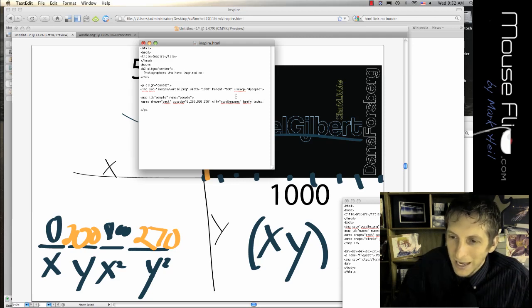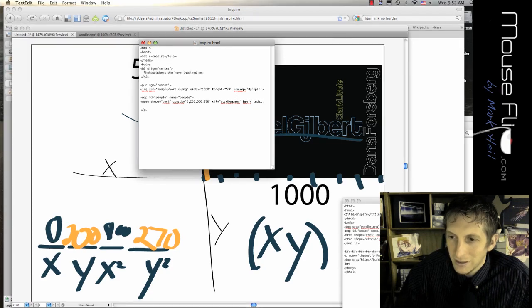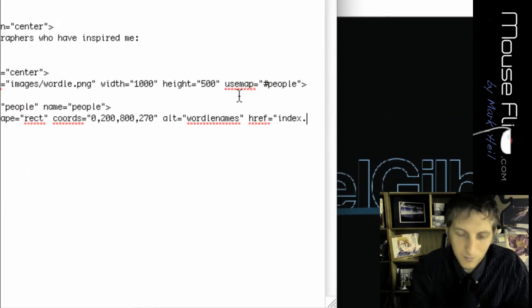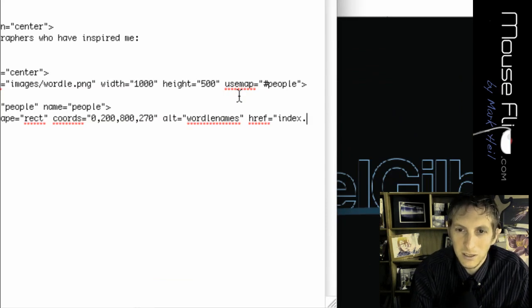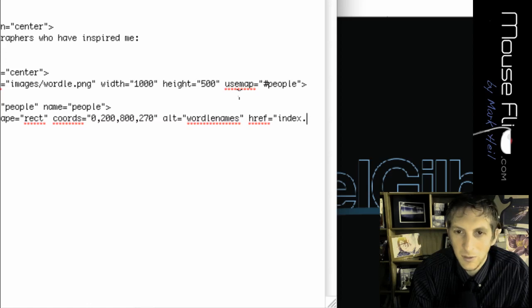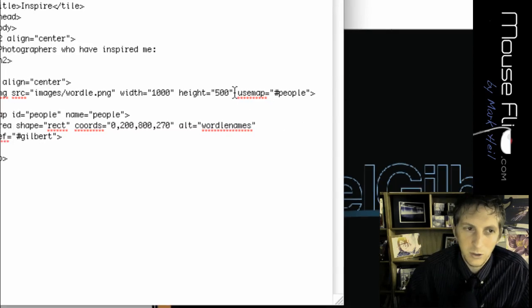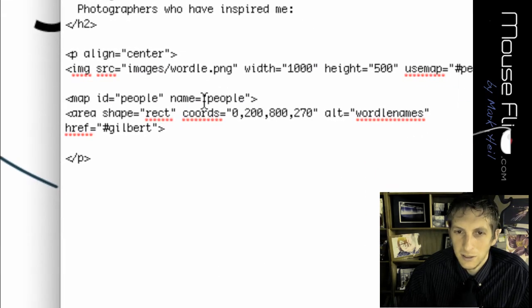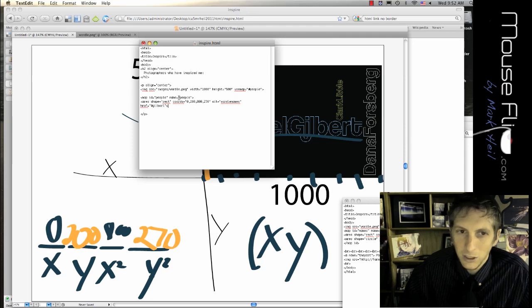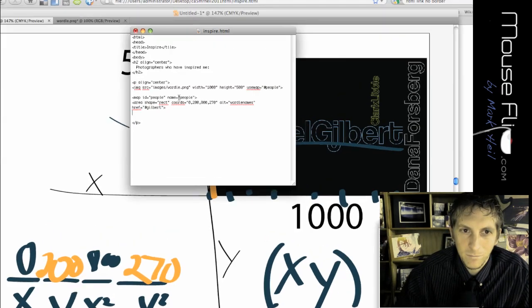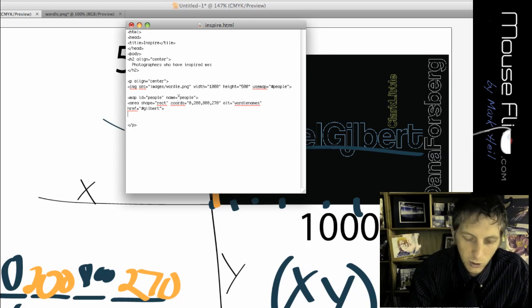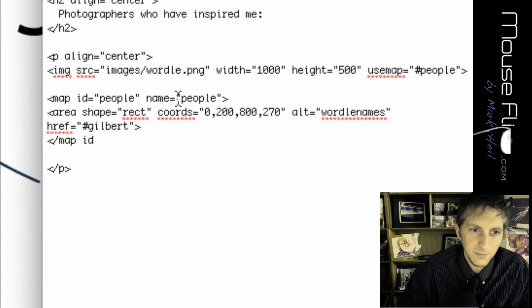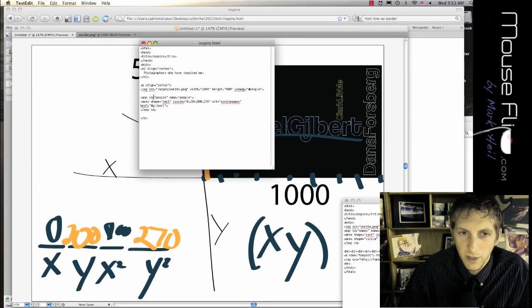So to do that, I'm going to use the pound symbol. So href equals pound, I'm going to call him Gilbert, close and close bracket. So that's what we have for our code. So now we can close our what? What's still open? Our ID. So we can close map ID like that. And then we're done with that part.